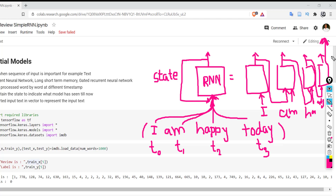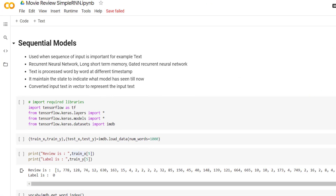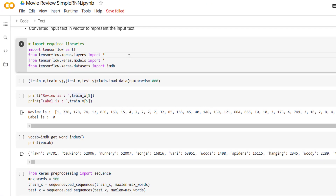Now let's see how to use this recurrent neural network for identifying sentiments of movie reviews from the IMDB dataset. In the first step we import all required libraries and the dataset. We import TensorFlow as tf along with layers and models from TensorFlow, and we import imdb from tensorflow.keras.datasets. The IMDB dataset is a movie review dataset pre-packaged with TensorFlow Keras and directly available for processing.